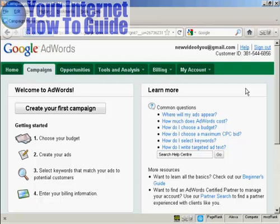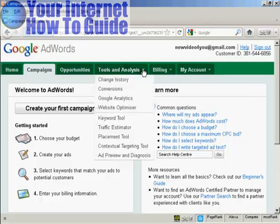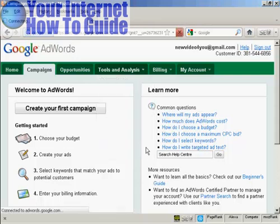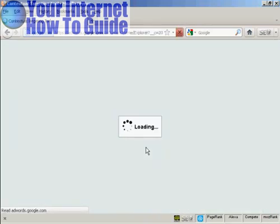To use the Contextual Targeting Tool, log into your AdWords account, click on the Tools & Analysis tab, and select Contextual Targeting Tool from the drop-down menu. It takes a moment or two to load.